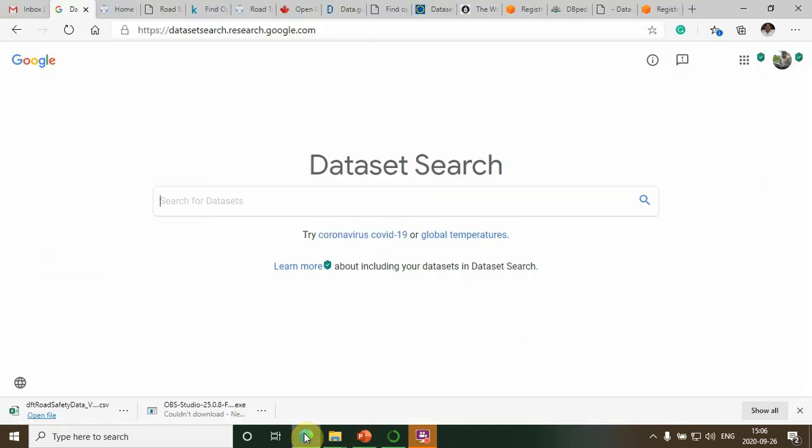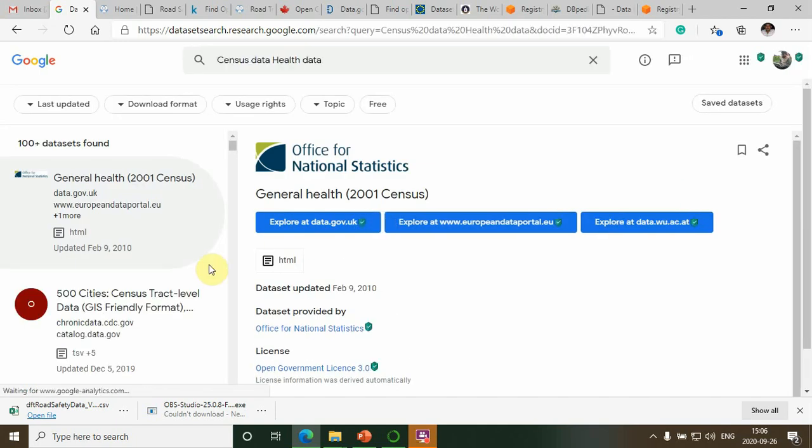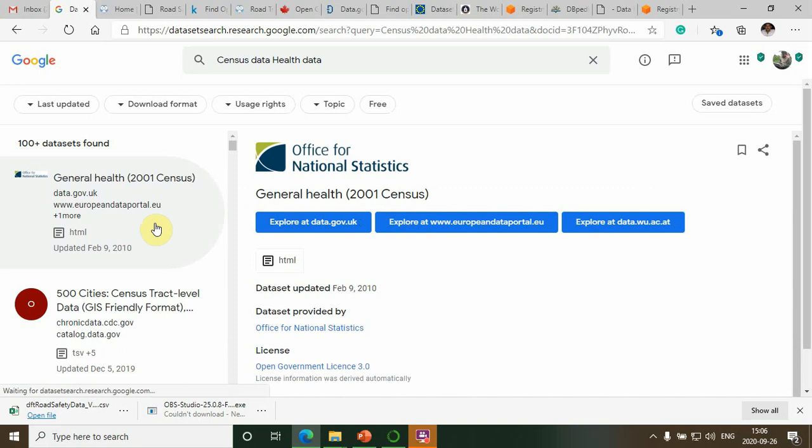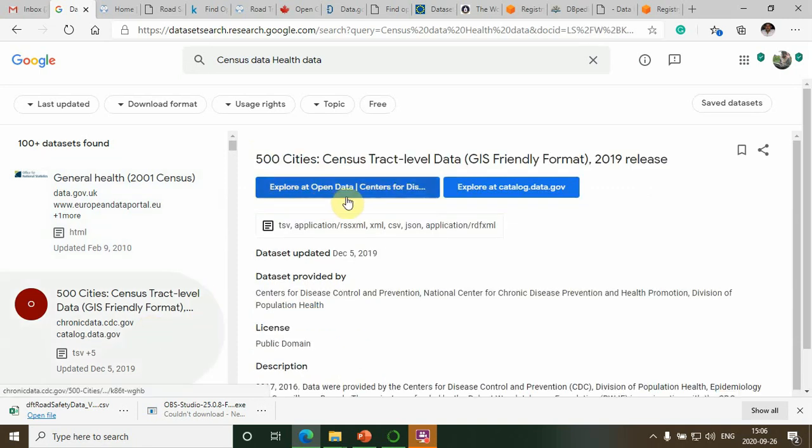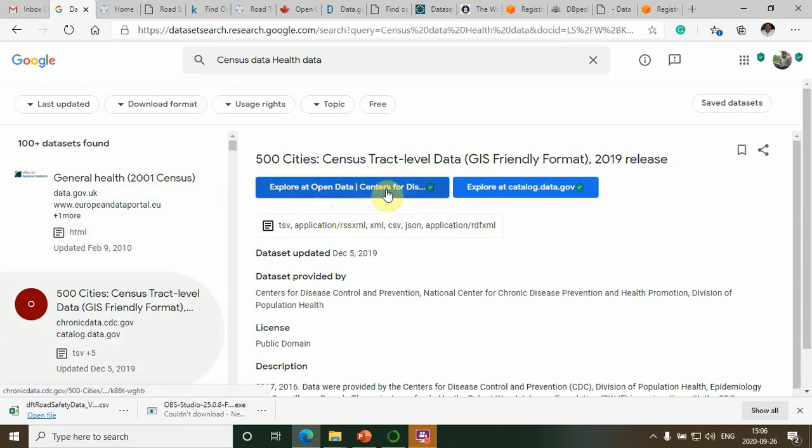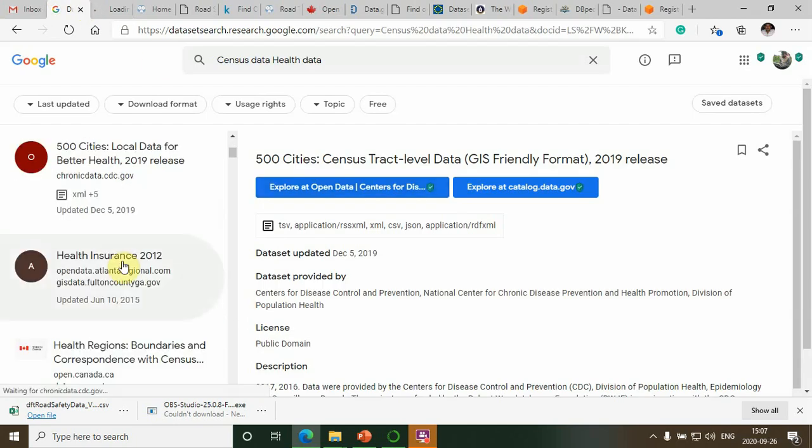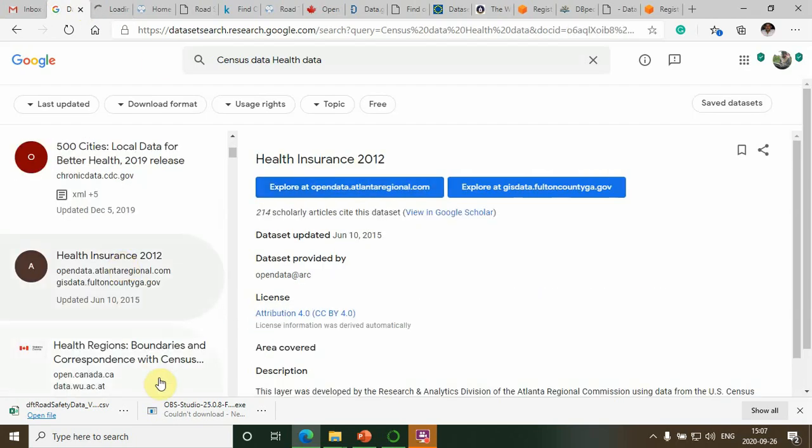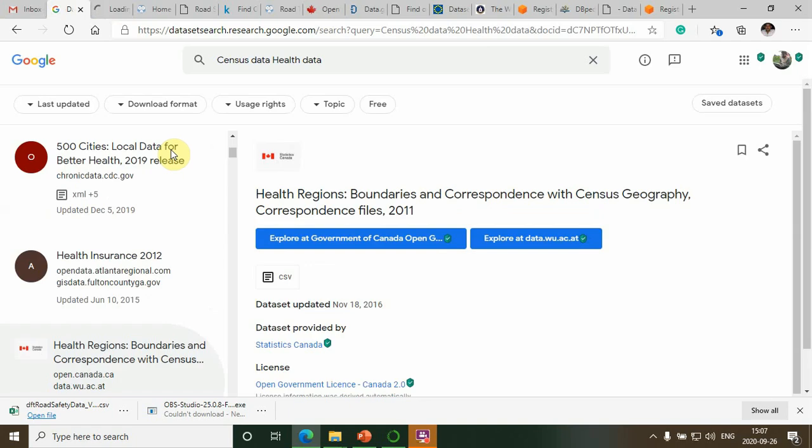For example, on google.com, you can find census and health datasets by searching the keywords "census data" and "health data." These are some of the datasets we can see, and there are hundreds of datasets available here. You can explore the datasets by viewing them. We can see different datasets like health insurance data and health region boundaries data available here. You can download and work on it.